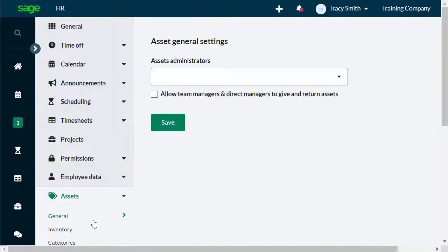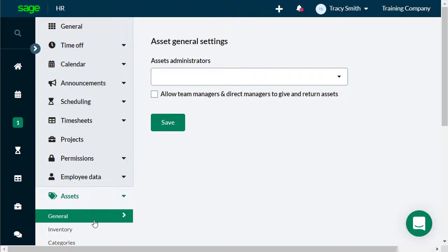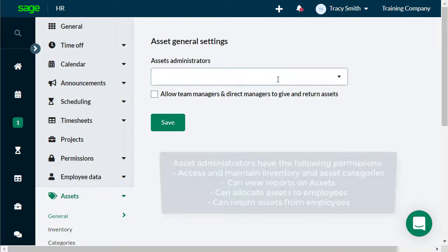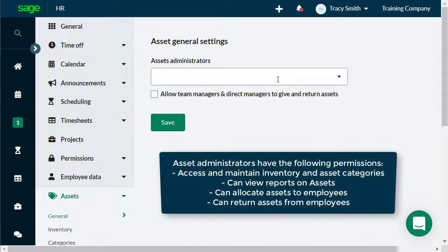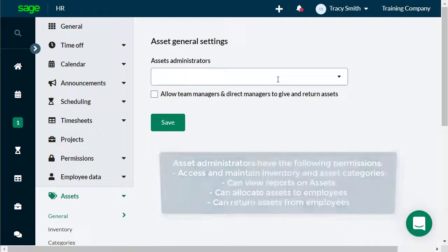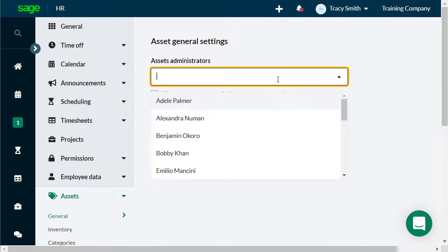Sage HR administrators can set up a specific employee as an asset administrator, for example, an employee from the IT department or can even assign this role to managers. Asset administrators have the following permissions, which include accessing and maintaining inventory and asset categories, can view reports, can allocate assets to employees, can return assets from employees.